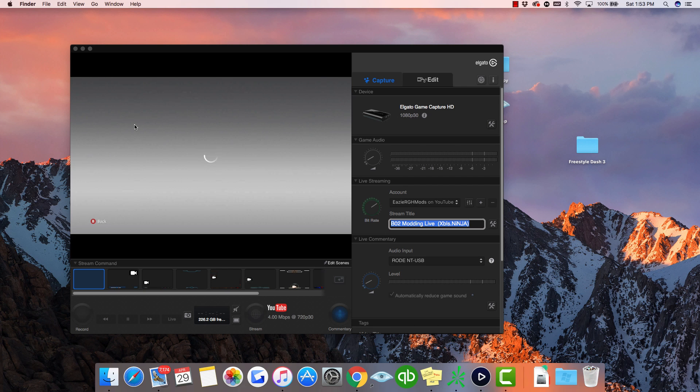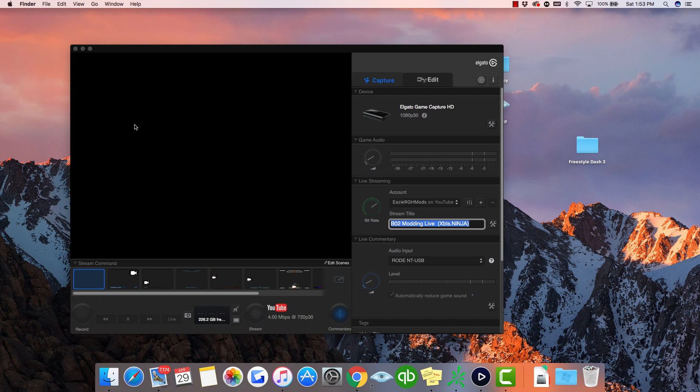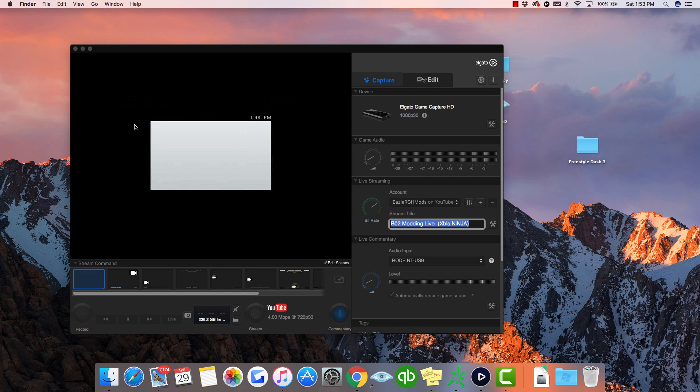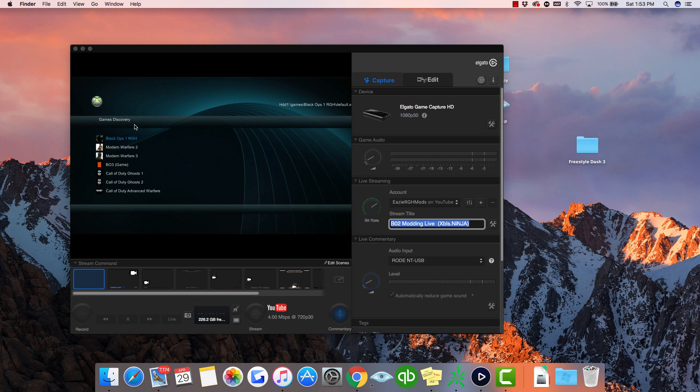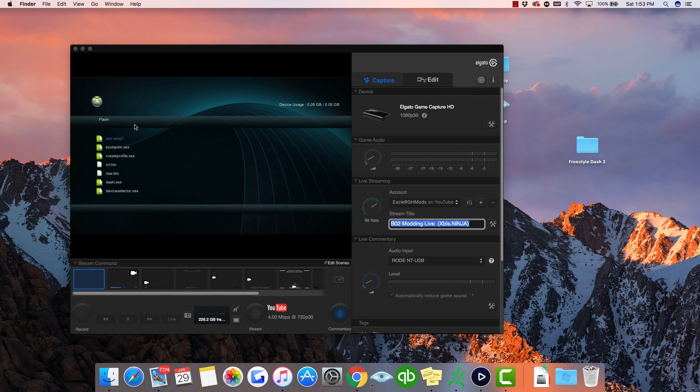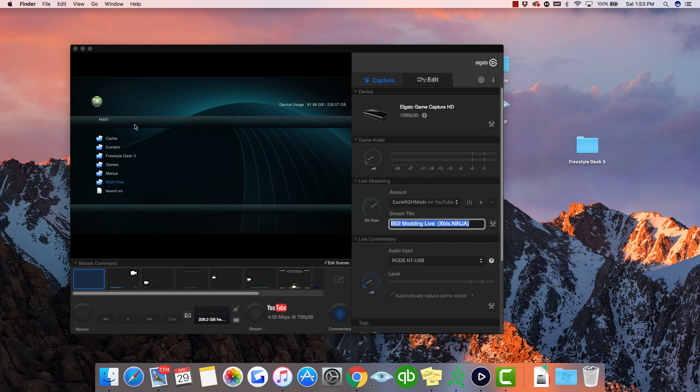The flash drive should work. After that, you want to go to XEX menu and then go to Dash Launch. I'll show you this real quick. Basically go to your hard drive.